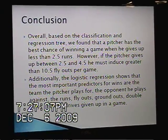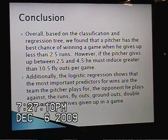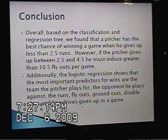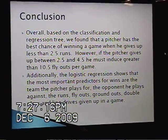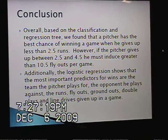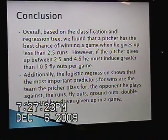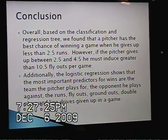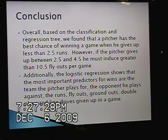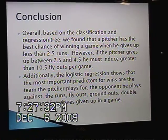Overall, based on the classification and regression tree, we found that a pitcher has the best chance of winning a game when he gives up less than two and a half runs. However, if the pitcher gives up between two and a half and four and a half runs, he must induce greater than ten and a half fly outs per game. Additionally, the logistic regression shows that the most important predictors for wins are the team the pitcher plays for, the opponent he plays against, the amount of runs, fly outs, ground outs, double plays, and line drives he gives up in a game.